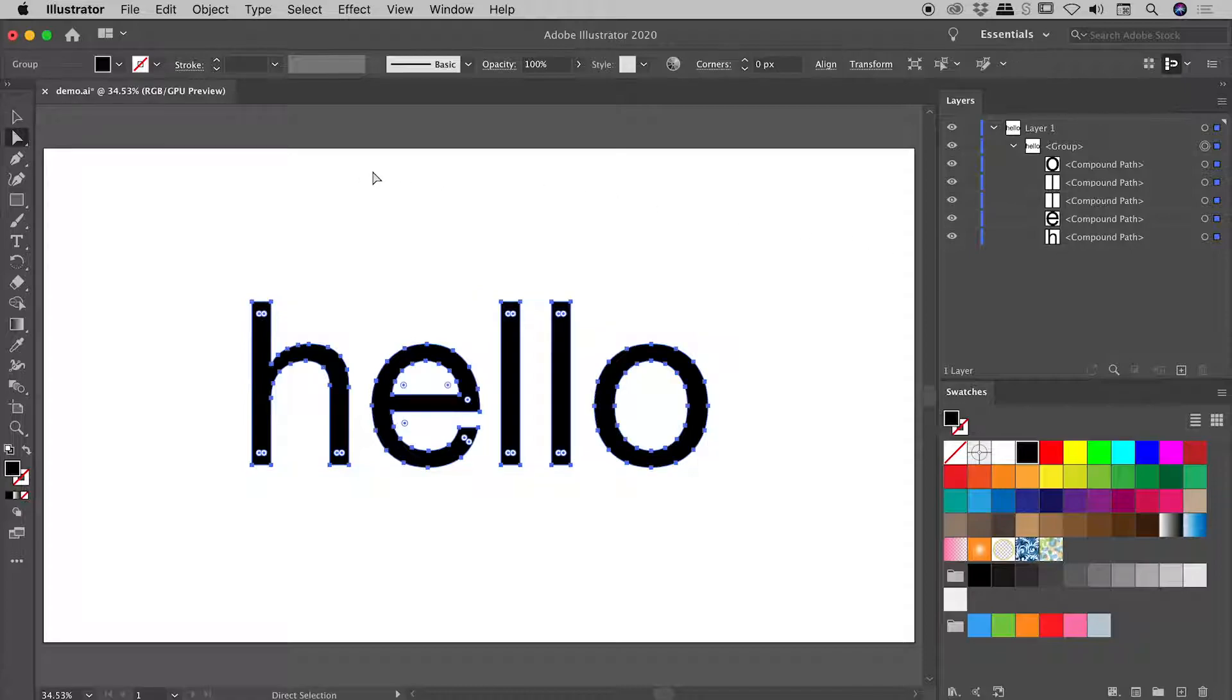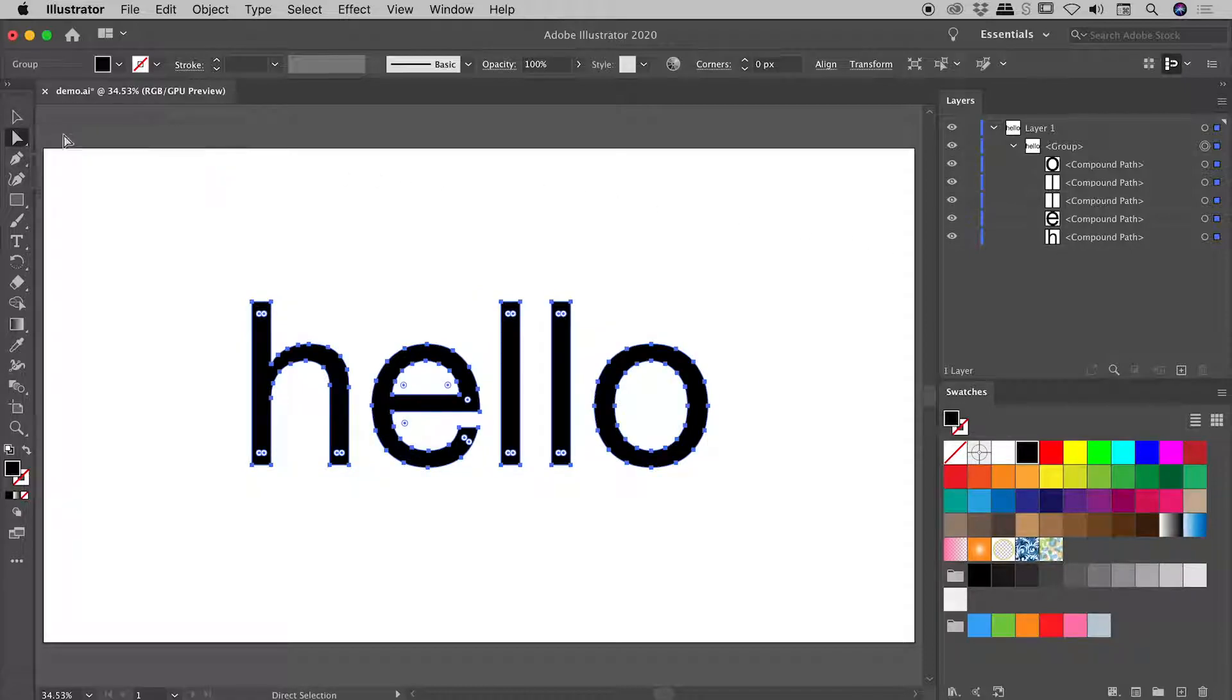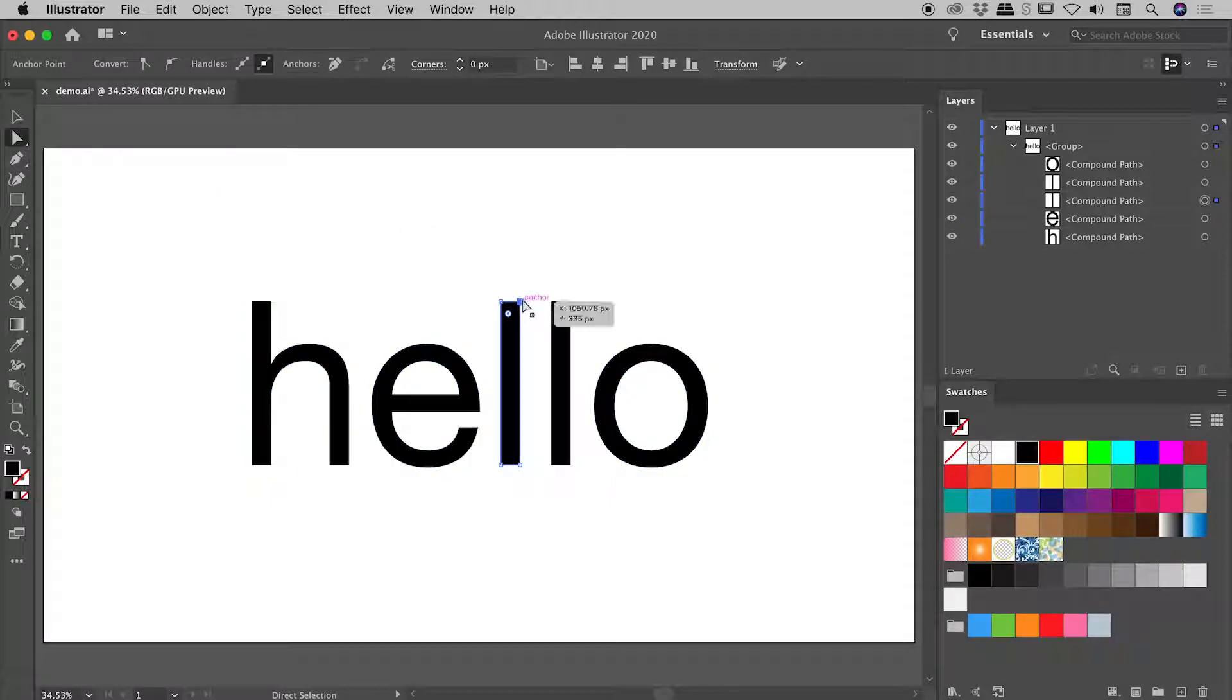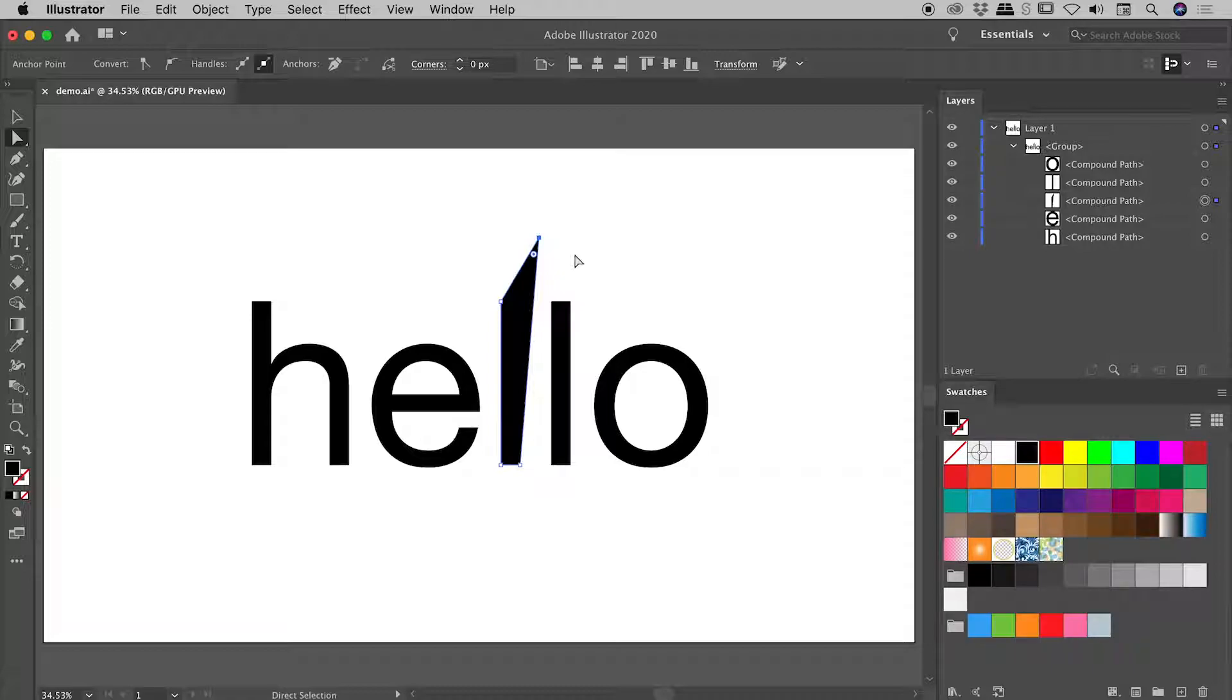So tapping the A key, or coming over here and grabbing the Direct Selection tool, I could, for example, click on a single point, drag that wherever I like. I'll undo that.